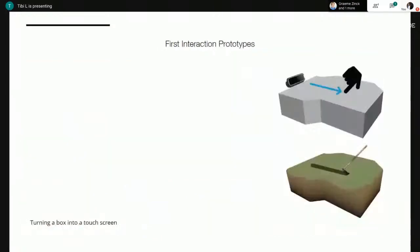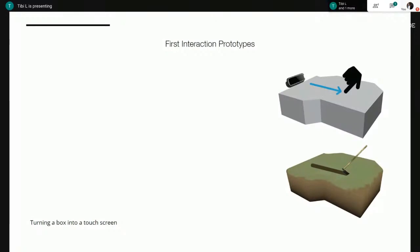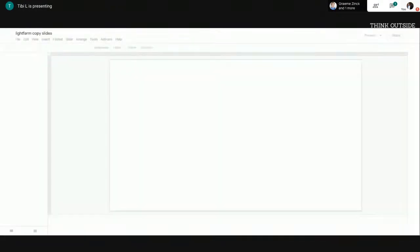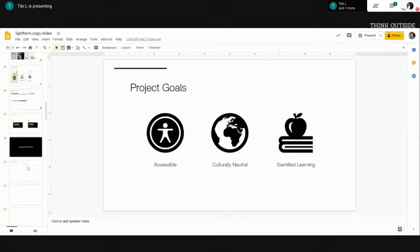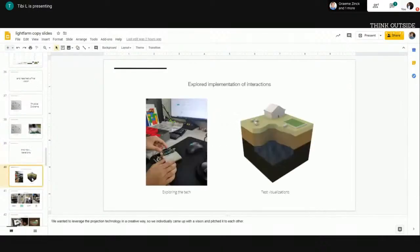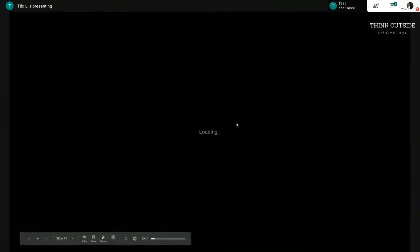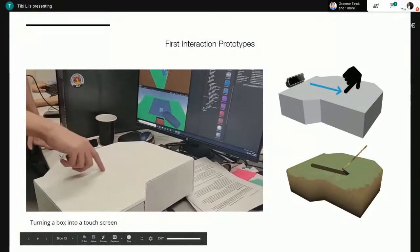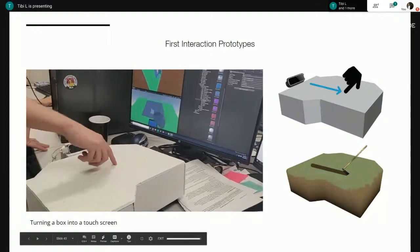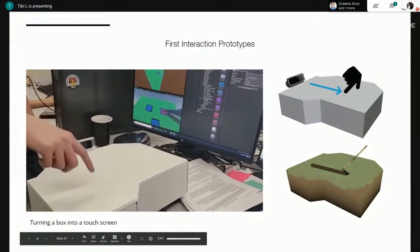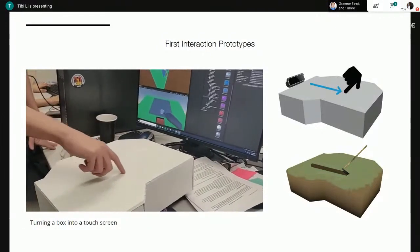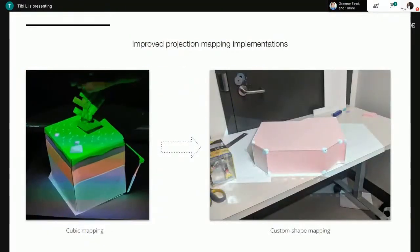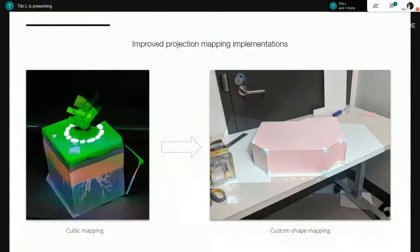Here's the first interactive prototype that we had working. You can see me using my finger to move along the surface of the box — it translates to using a plow on the field. That was the idea we were trying to recreate, using a Leap Motion to track the hand movements. Then we went on to improve from the basic cube at the start to a more complex shape in the projection mapping aspect.